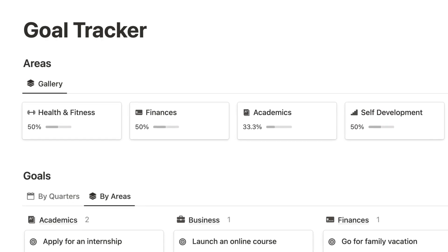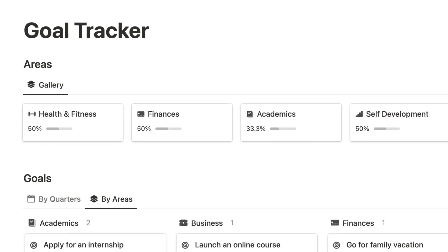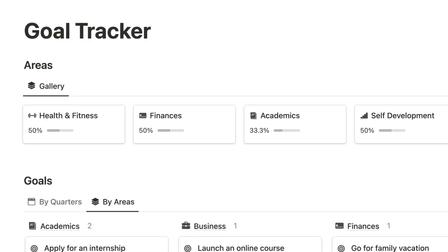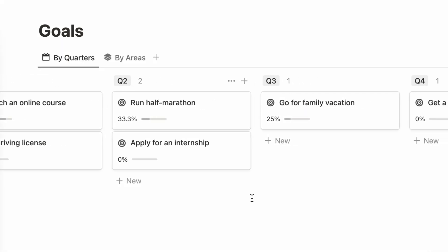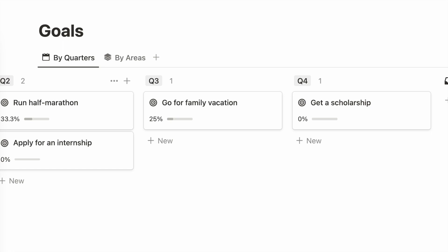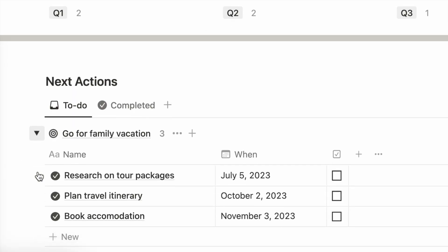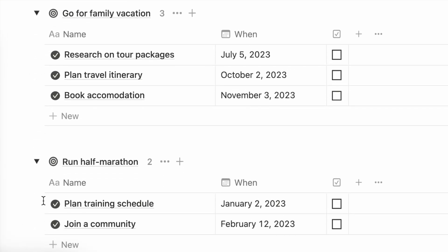To summarize, write down your areas of life that matter to you and your overarching vision for each area. Then, set goals for each quarter of the year. Finally, break them down into small, actionable steps.